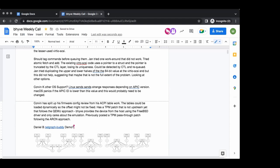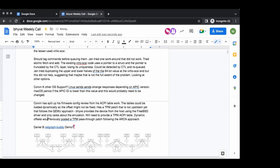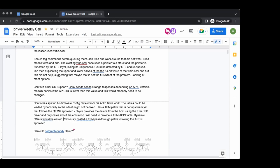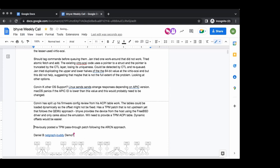For this patch, if you're using a TPM device you have to provide a TPM ACPI table, and if you have dynamic offsets for the ACPI table that becomes easier. The ACPI table patches have nothing to do with the TPM pass-through patch itself.